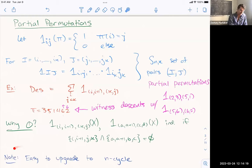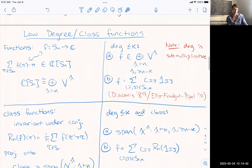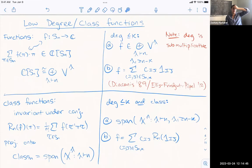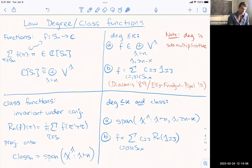It's actually going to be easy to upgrade this from the uniform distribution to the n-cycle. I'm not going to go into why, but that's easy. So far we've established some motivation, established some notation, and now I want to discuss the core framework of the talk — this is the framework we are attempting to apply, and it draws from representation theory.